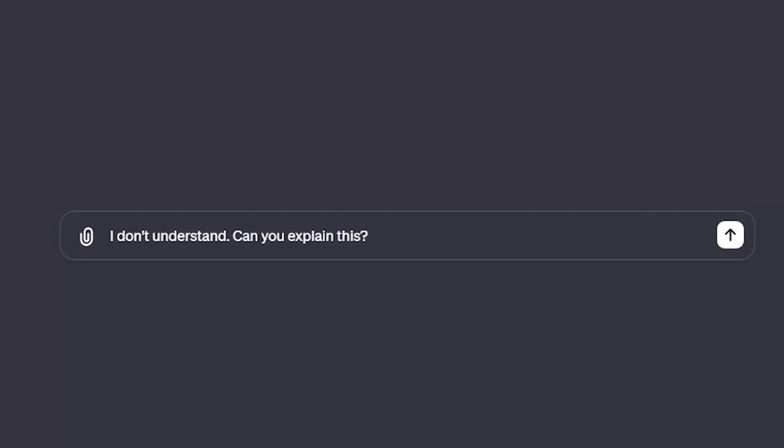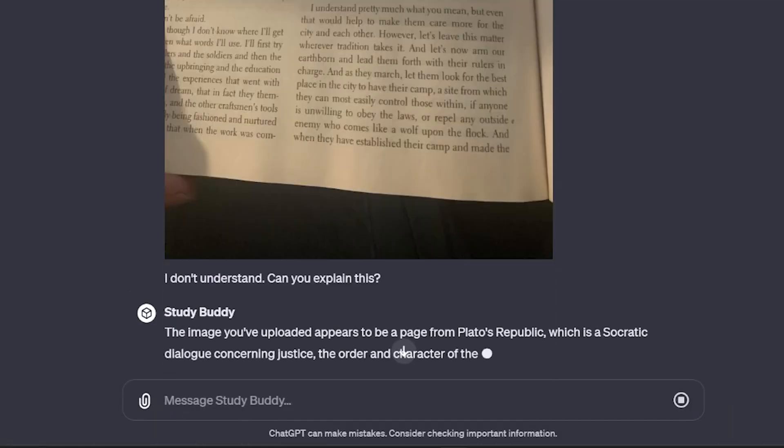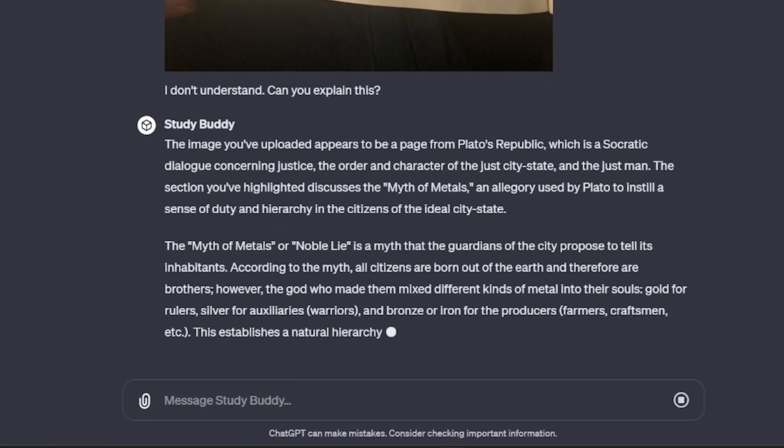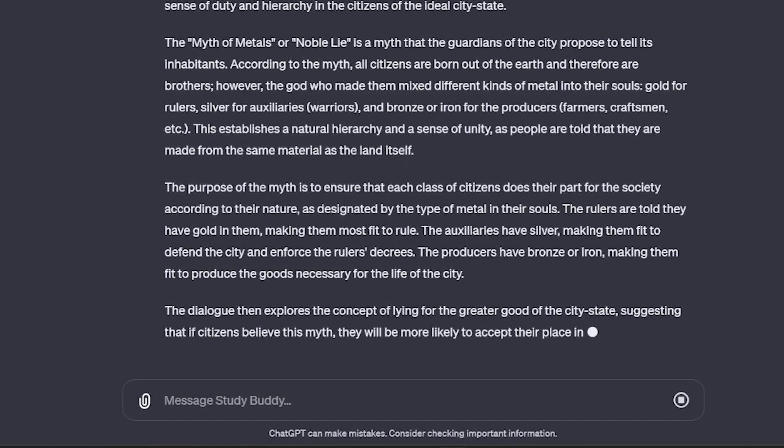For prompt number nine, I simply say: I don't understand — can you explain this? I find this especially helpful when I am reading my philosophy textbook and a paragraph just sounds like complete gibberish. I'll just snap a quick pic, send it to ChatGPT, and get a clarifying answer on what I just read.